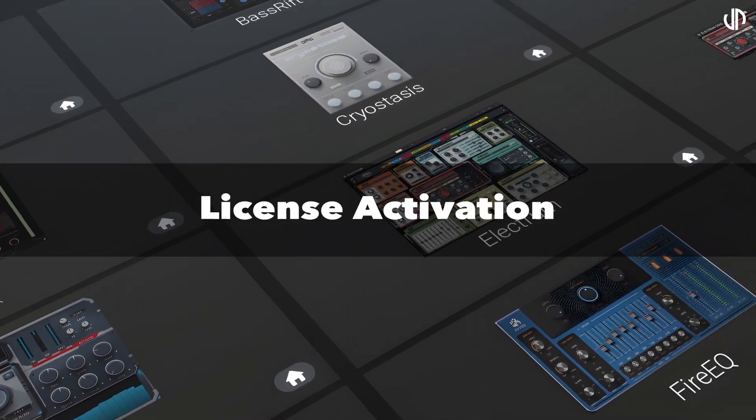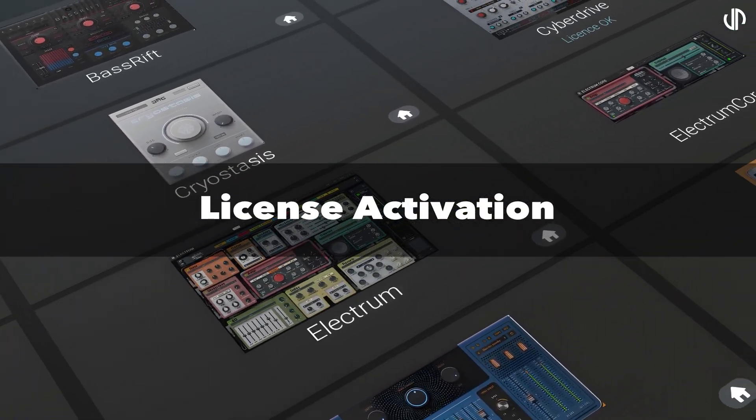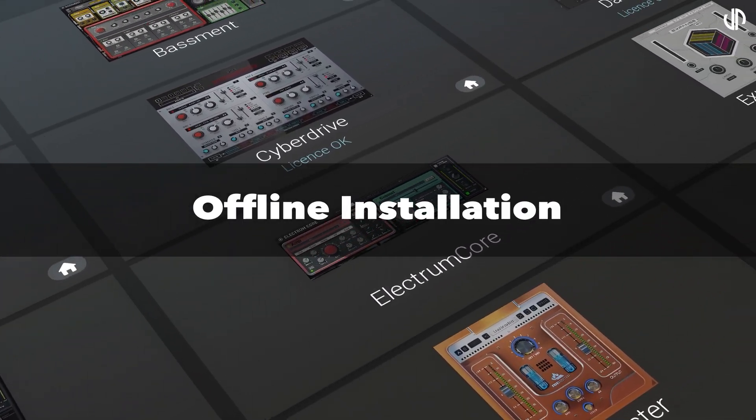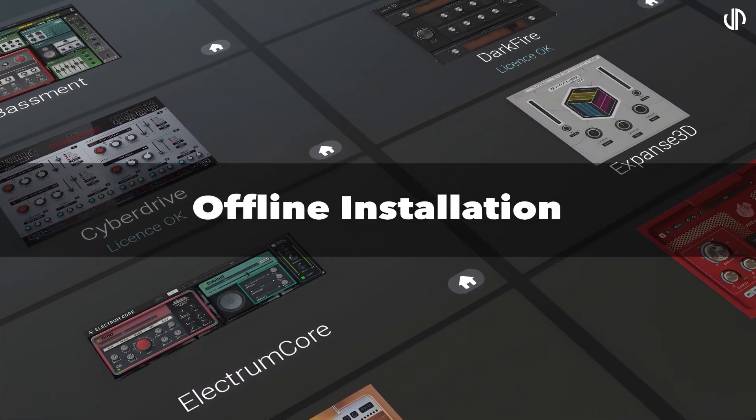Manage your plugins, activate your licenses, and configure offline installations from a user-friendly interface.